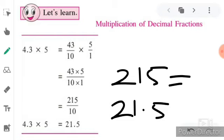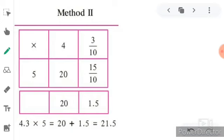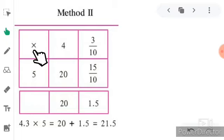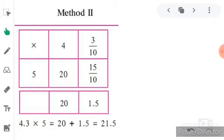Now the second method — how we can multiply decimal fractions. The same example is given: 4.3 multiplied by 5. This is the lattice method, which you have already learned in fourth and fifth standard. There are three boxes: the multiplication sign, the multiplicand, and the multiplier.